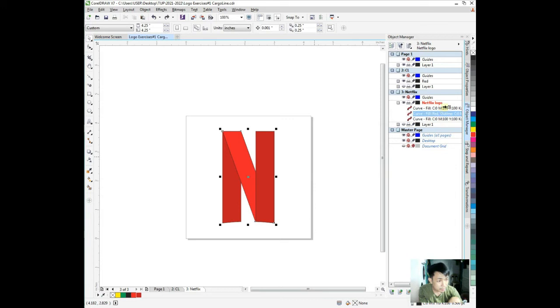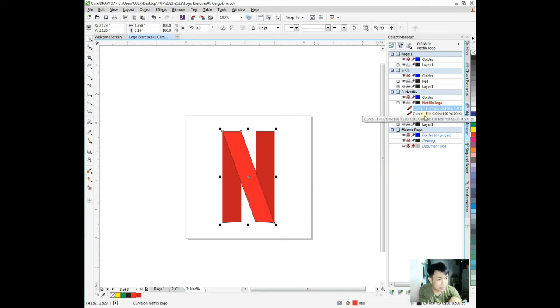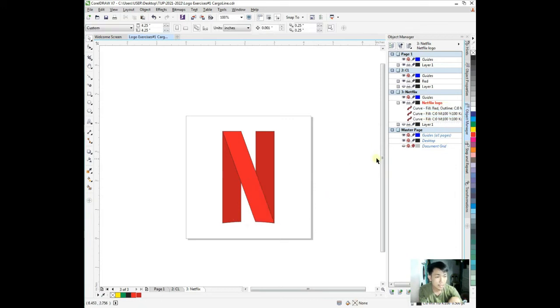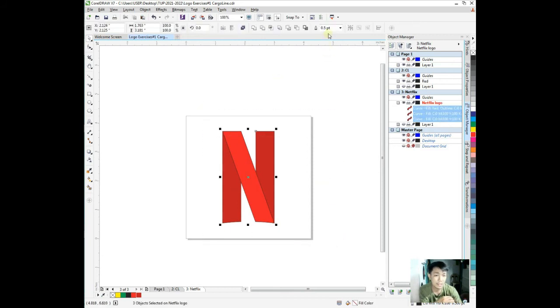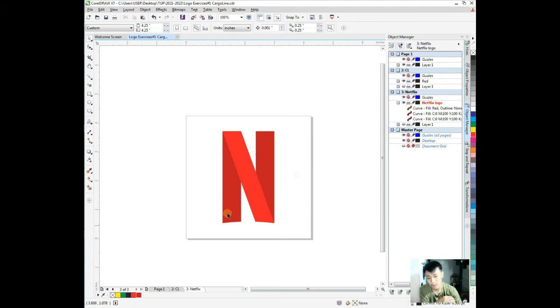Instead of that, there's an option here in CorelDRAW. We can just click or we can choose Control R or go to Edit, Repeat, Modify Style, whatever the last action we did.